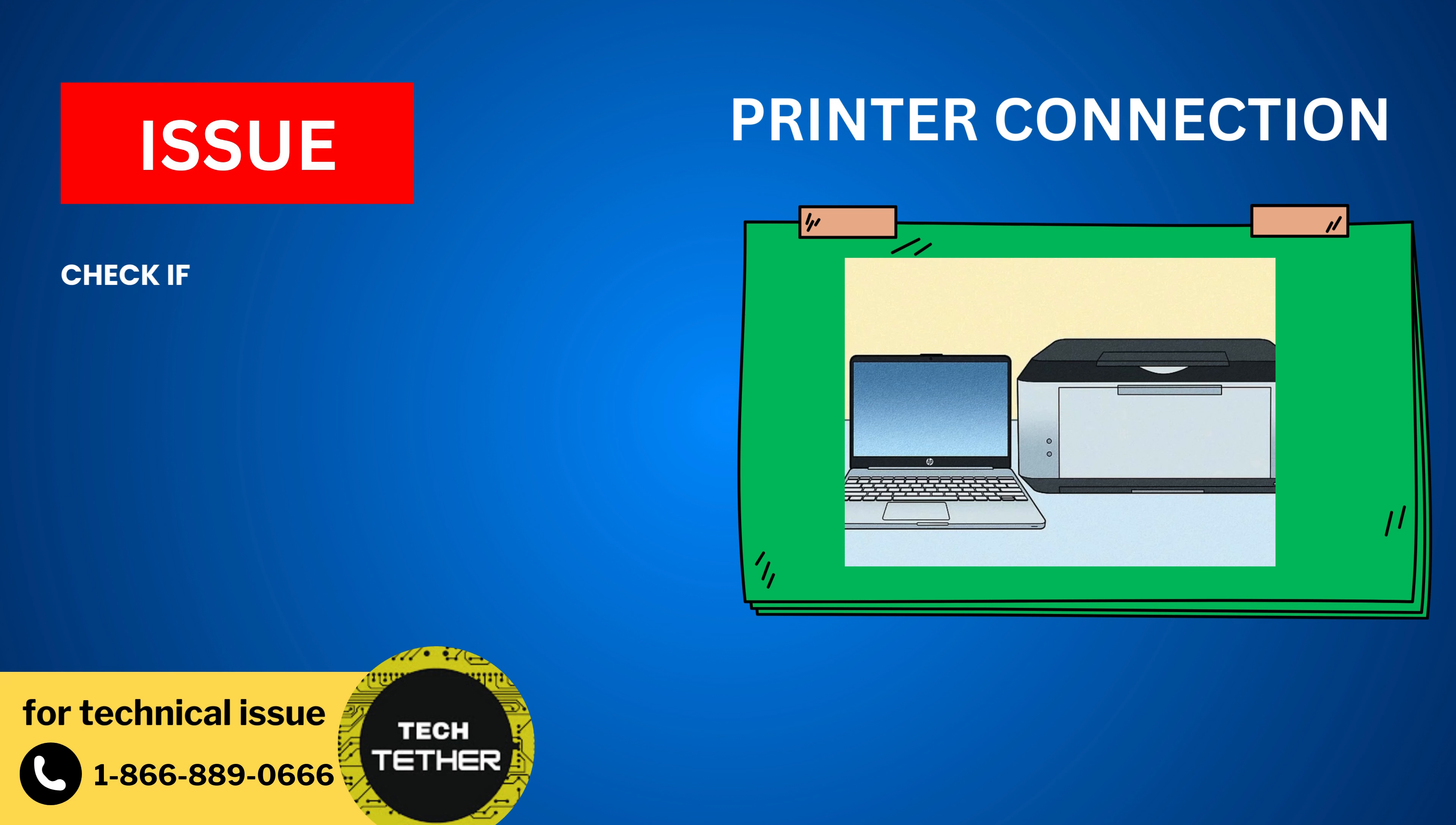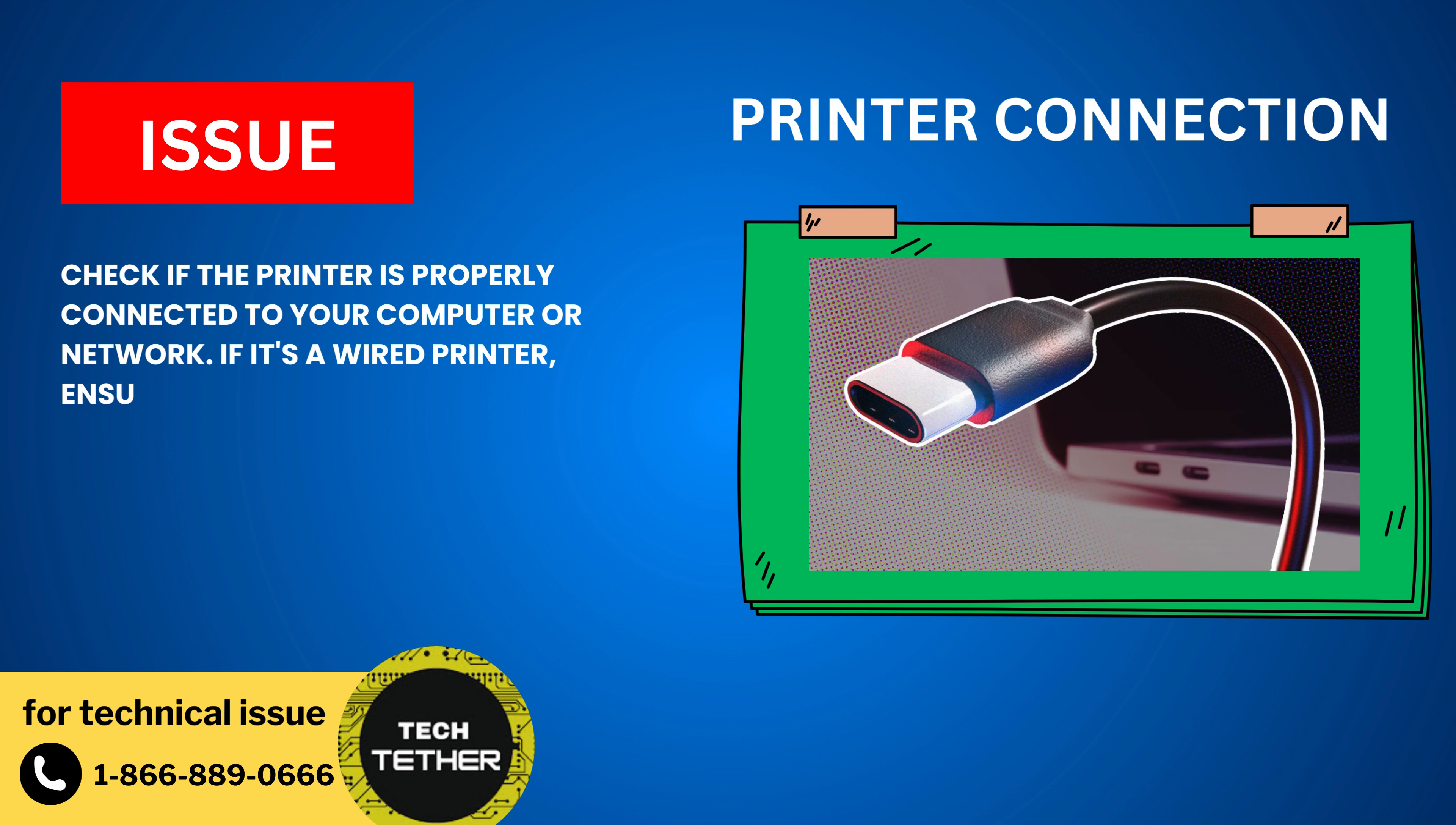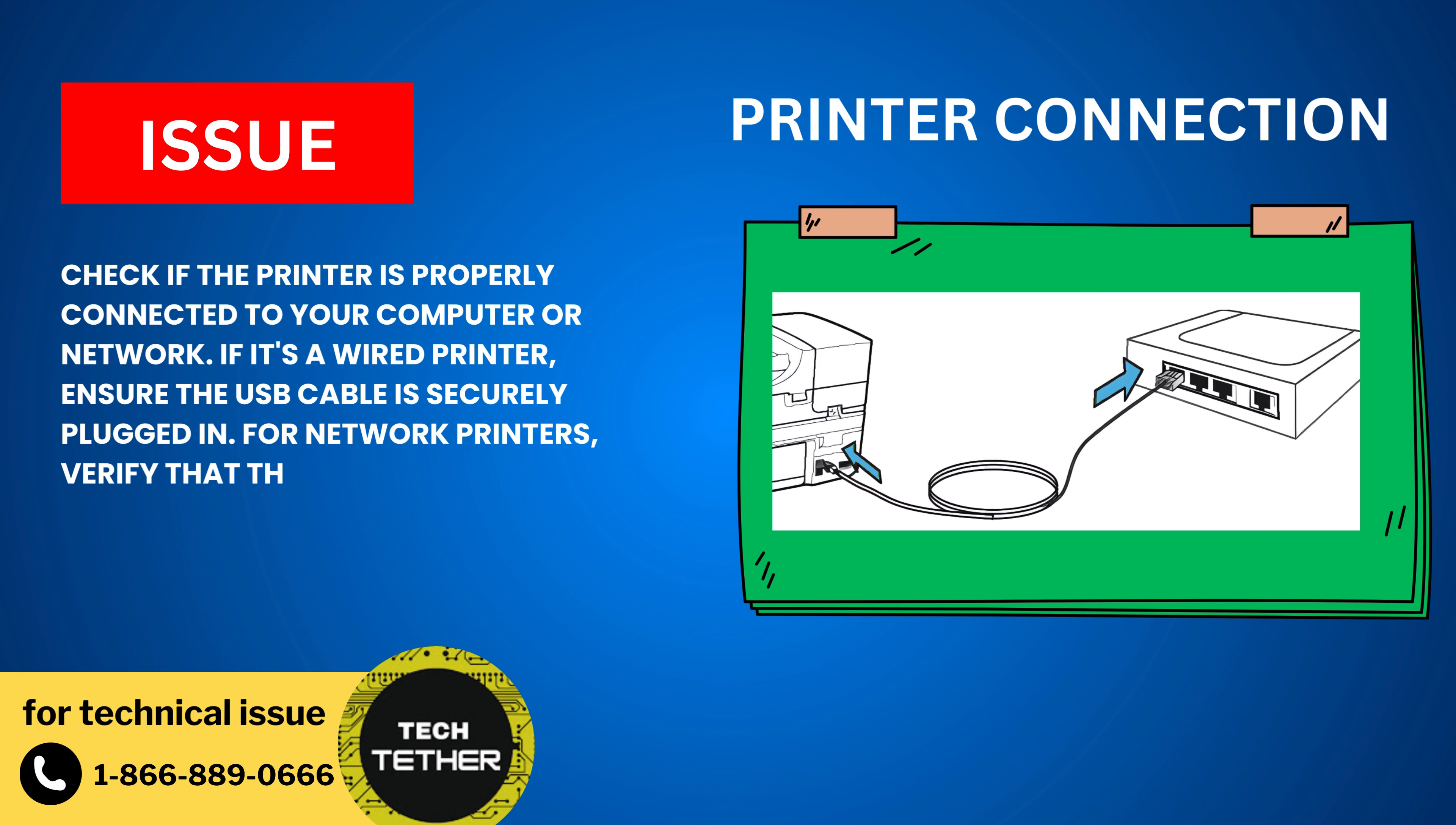Printer Connection: Check if the printer is properly connected to your computer or network. If it's a wired printer, ensure the USB cable is securely plugged in. For network printers, verify that the printer is connected to the Wi-Fi or Ethernet network.